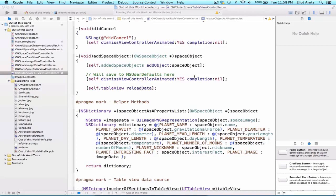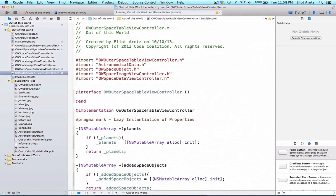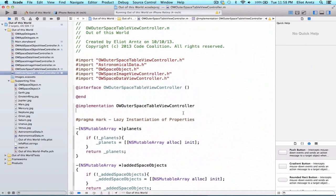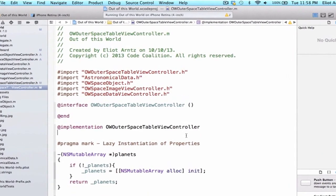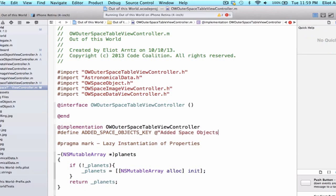In order to save our space object, we first need to add a define to our OW outer space table view controller. We're doing this after the @implementation in the .m file, as opposed to last time when we did this in the .h file, because we're not going to have to use this define outside of this view controller — so we can make this private API. We'll type #define and make our macro: addedSpaceObjectsKey with the value @"addedSpaceObjectsArray".